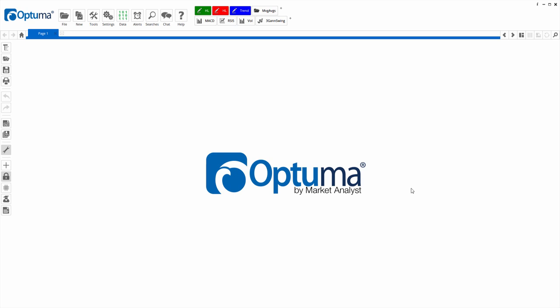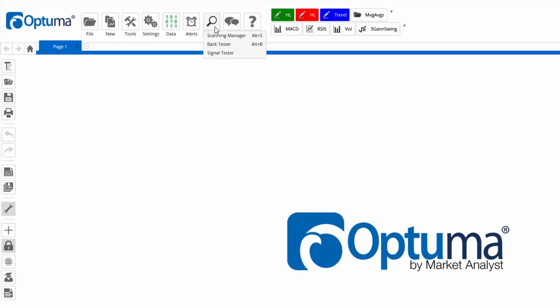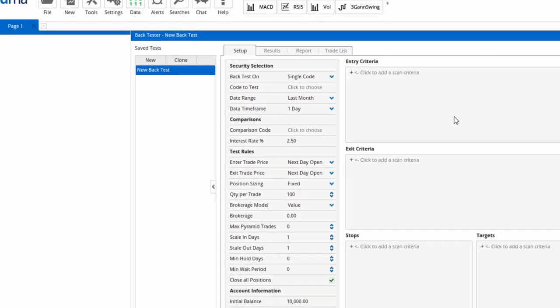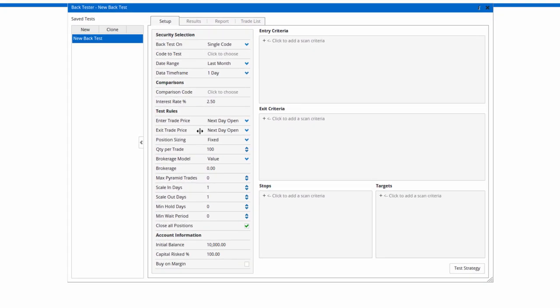BackTester in Optuma is a great way to automatically test your exits and entries based on scripting formulas. To open the BackTester, click on the Searches menu and select BackTester to bring open the window.